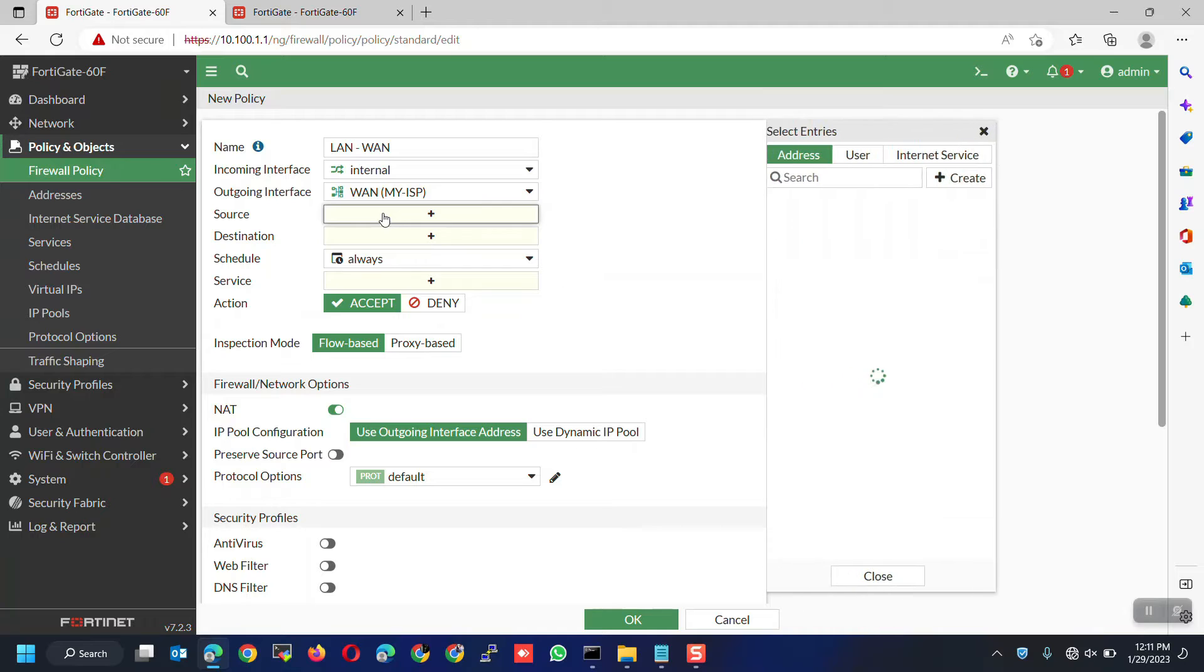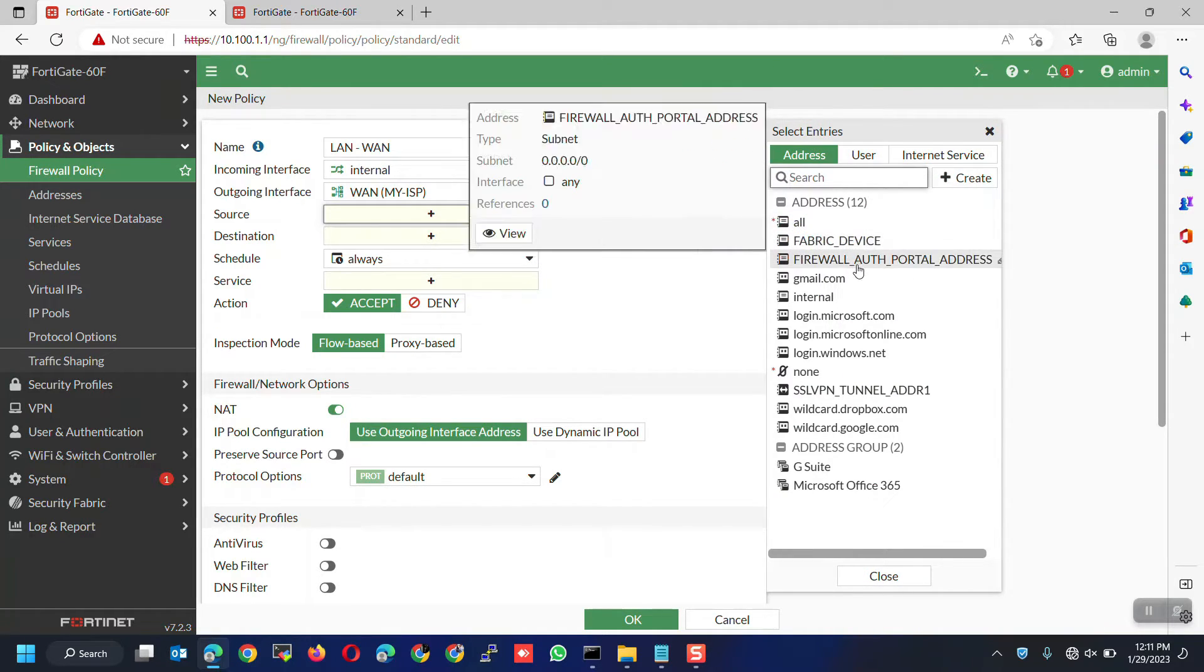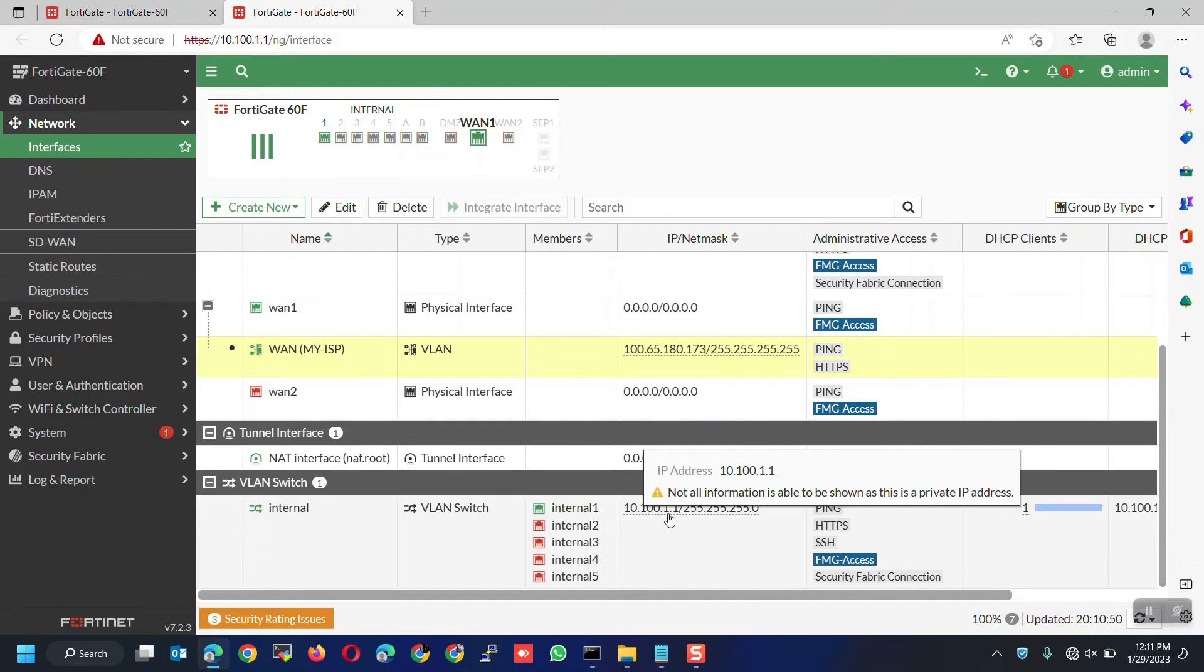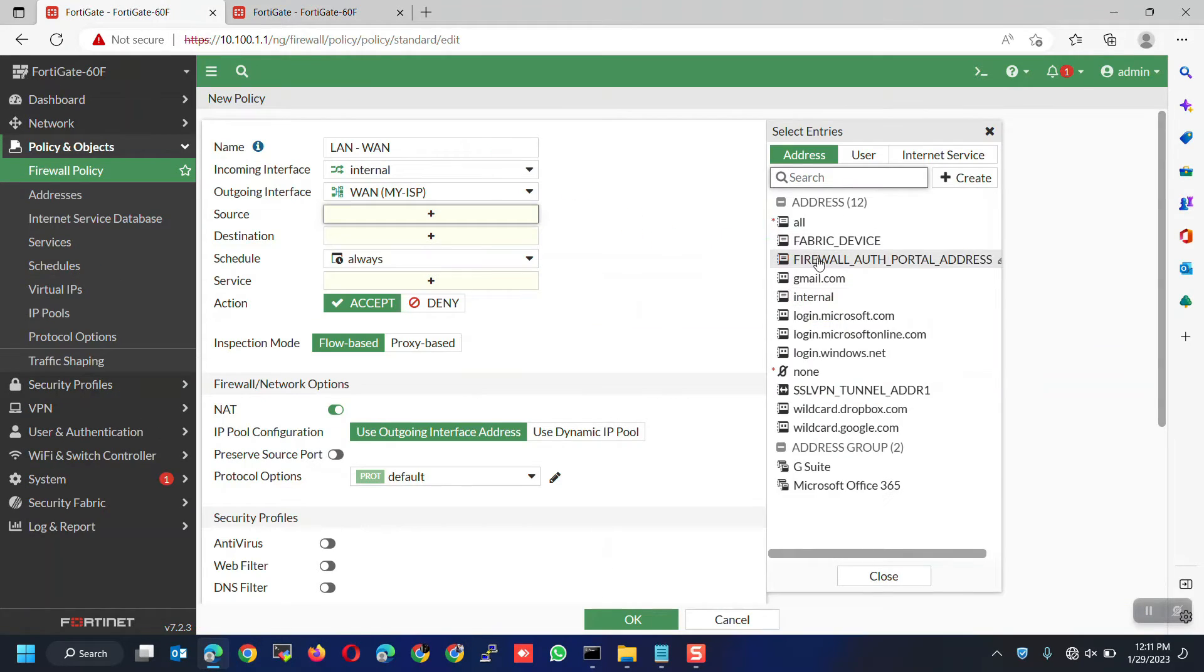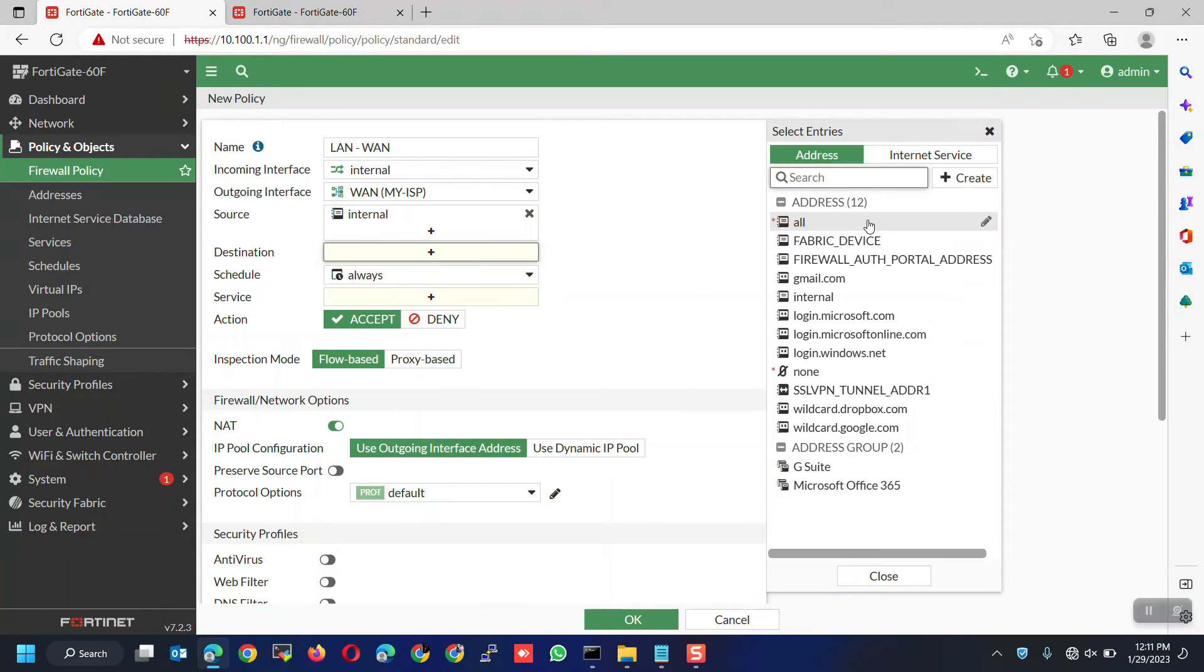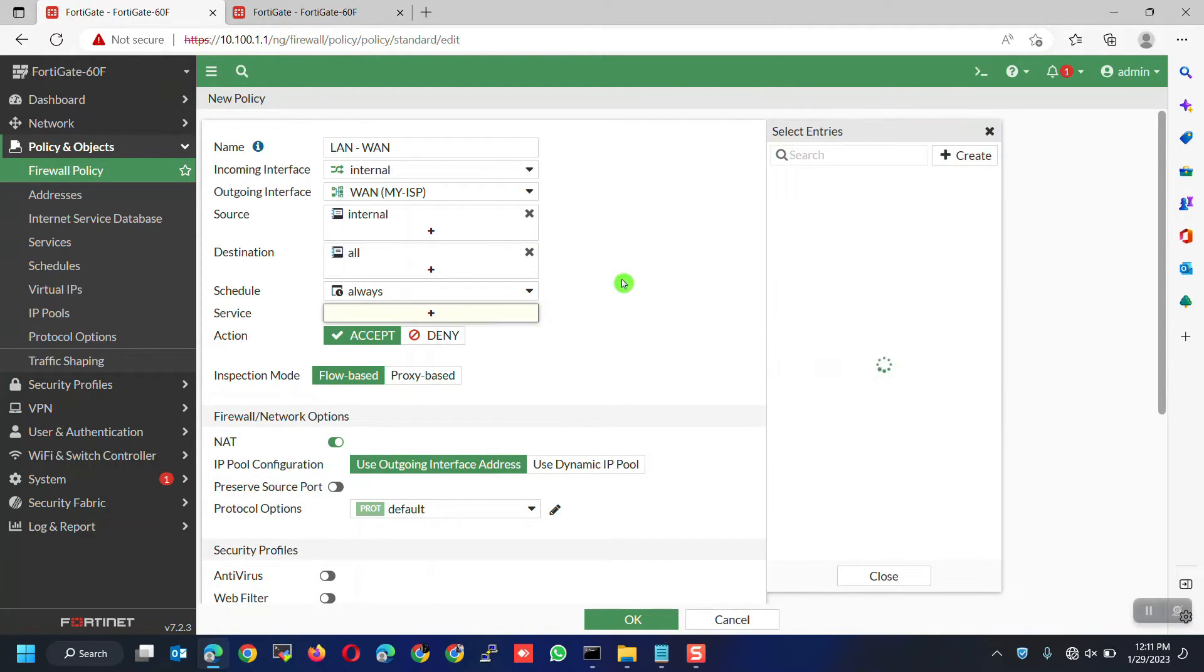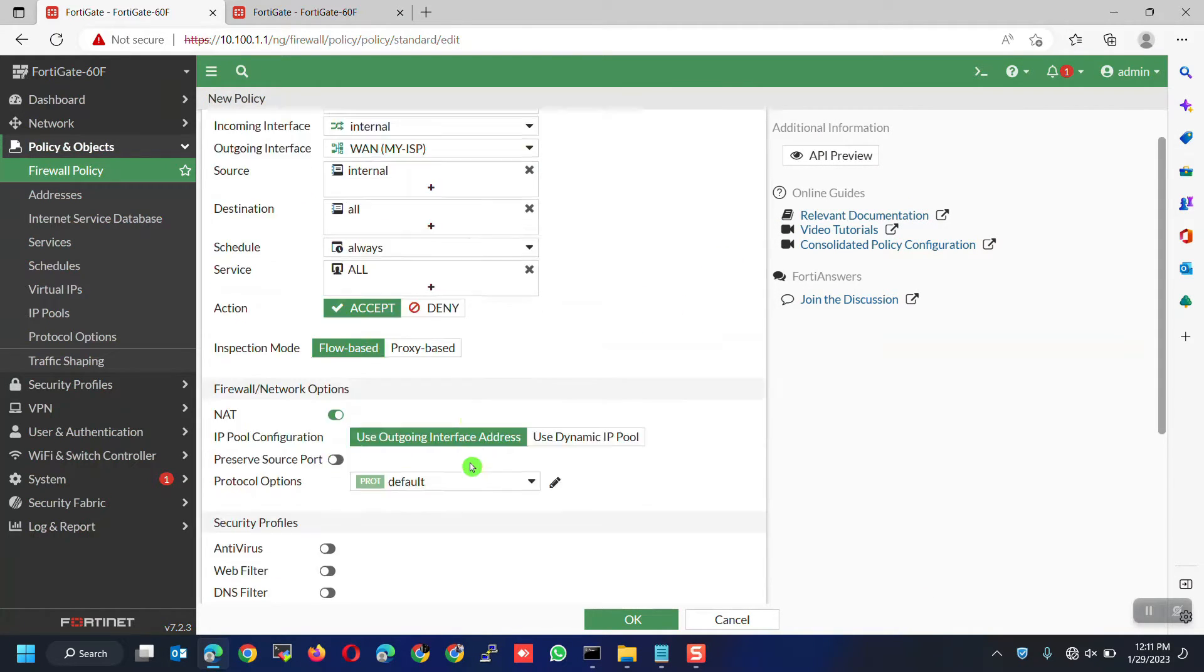Next is the source, this would be the source address. You can select all, but best practice is to select the internal or LAN address. Make sure the address matches the internal or LAN subnet. If you can't find your LAN address then you need to manually create it. For the destination, since this is only a very basic policy and for internet access then we will select all. Schedule to always. For the services, choose all.